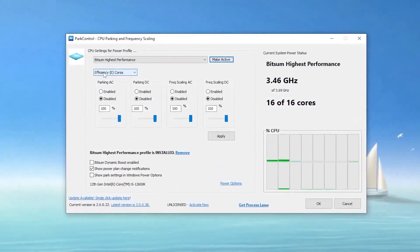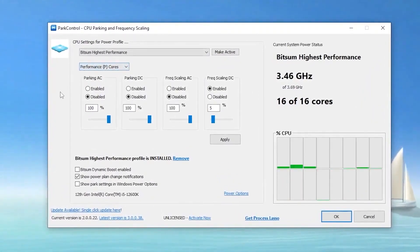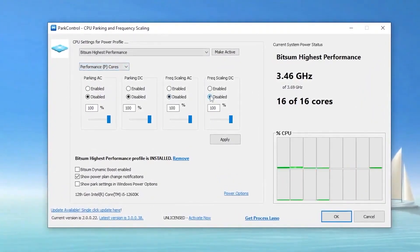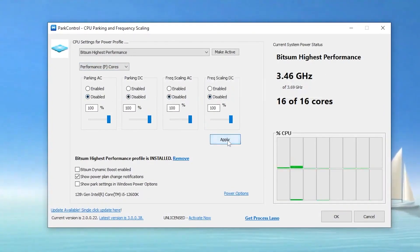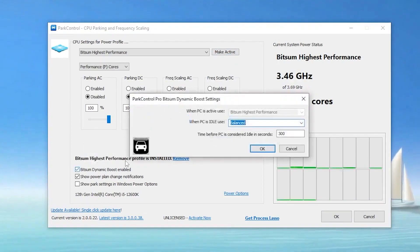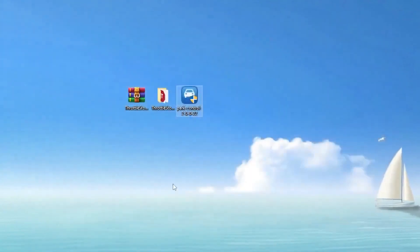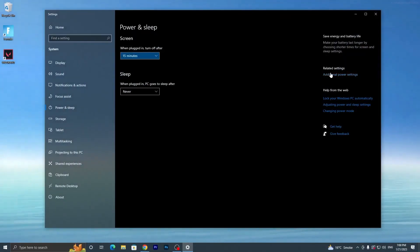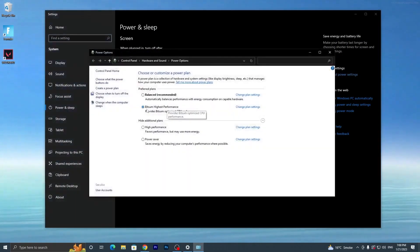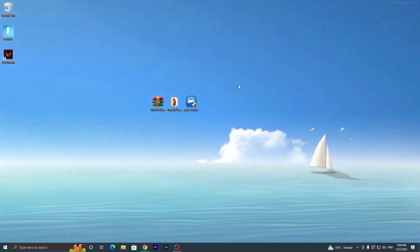In Park Control, find the Efficiency E-Core setting and set it to Performance P-Core. Disable all other settings, set all sliders to 100%, and click Apply. Enable BitSum Dynamic Boost, set it to BitSum High Performance, and click OK twice. Go back to Power and Sleep Settings, then Additional Power Settings, and you will see BitSum High Performance is now enabled on your Windows.